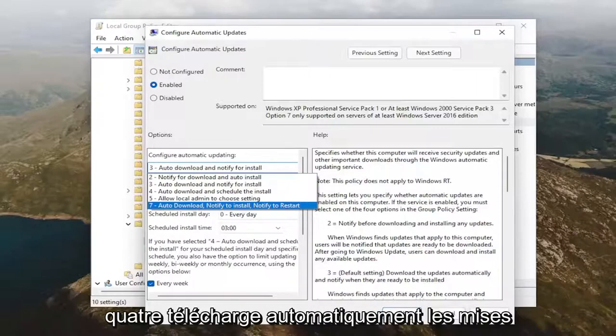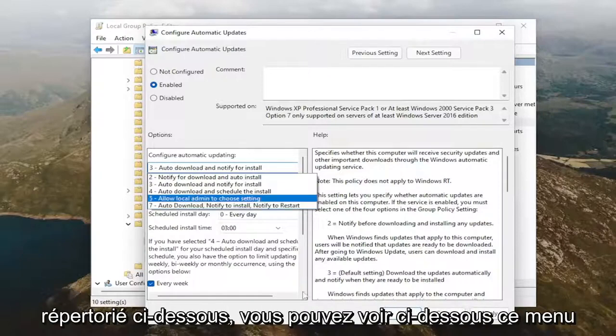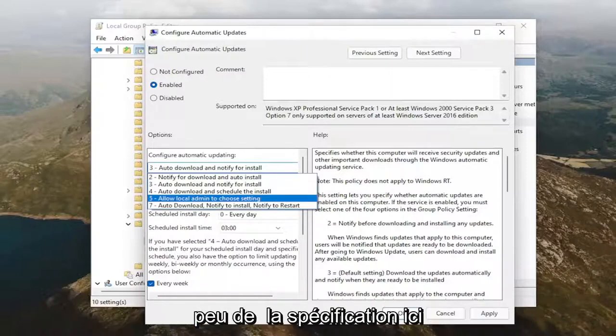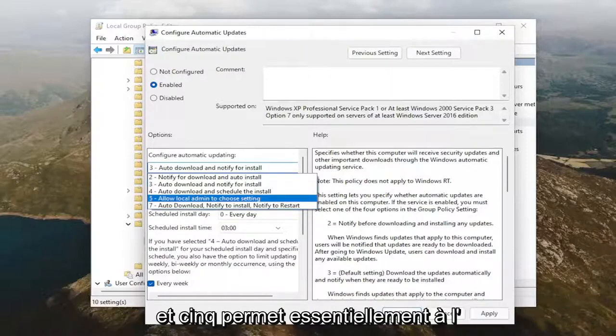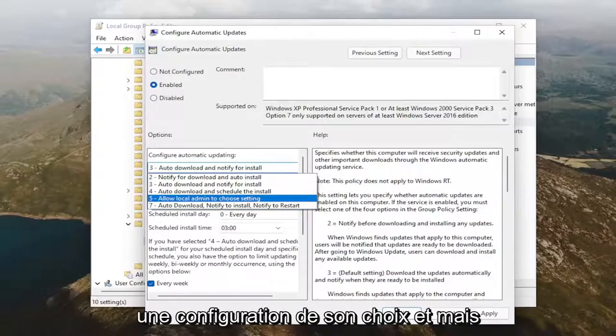4 automatically downloads the updates on the schedule. Whatever the schedule is listed below, you can see below this dropdown here. You can see it gives you a little bit of specification here. And 5 basically allows the local administrator to use a configuration of their choice.